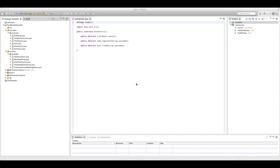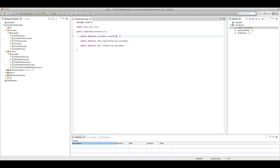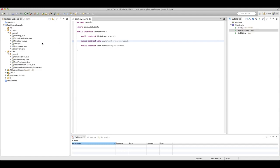We've got a user service interface you can see here, and it allows us to do three things: find out what users we have on the system, register a new user, and find a user by name. The implementation of our user service has a few dependencies as we'll see in a second, so let's look at our implementation of this interface now.